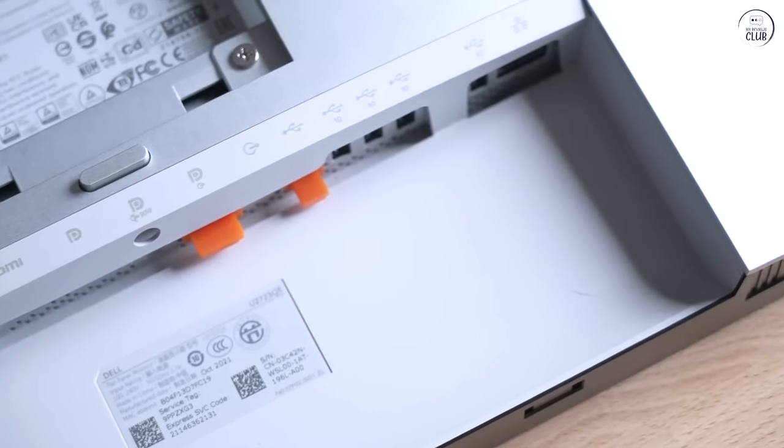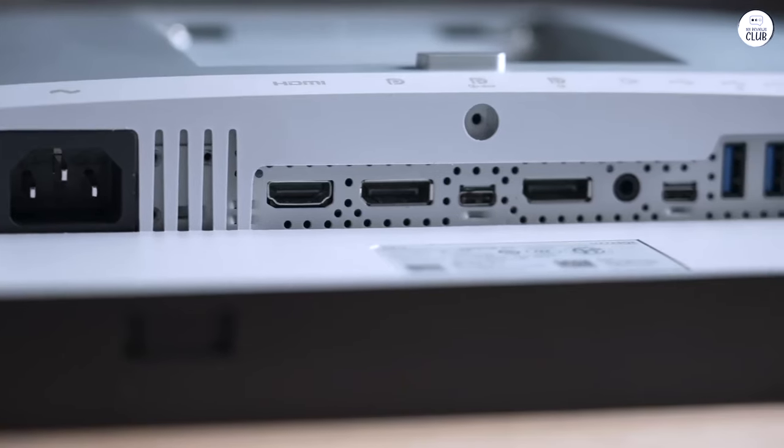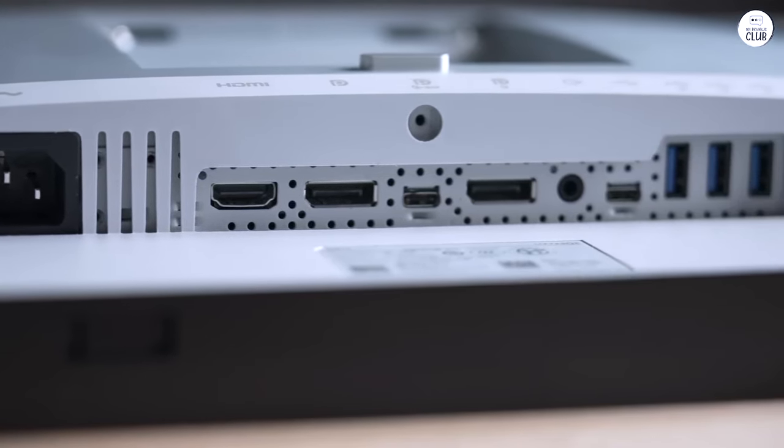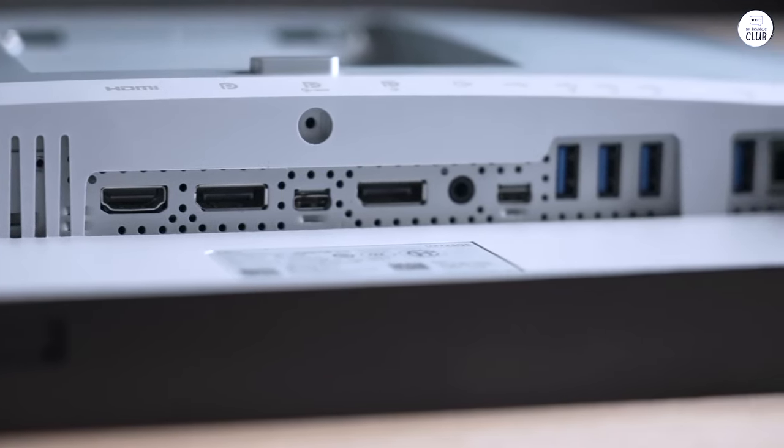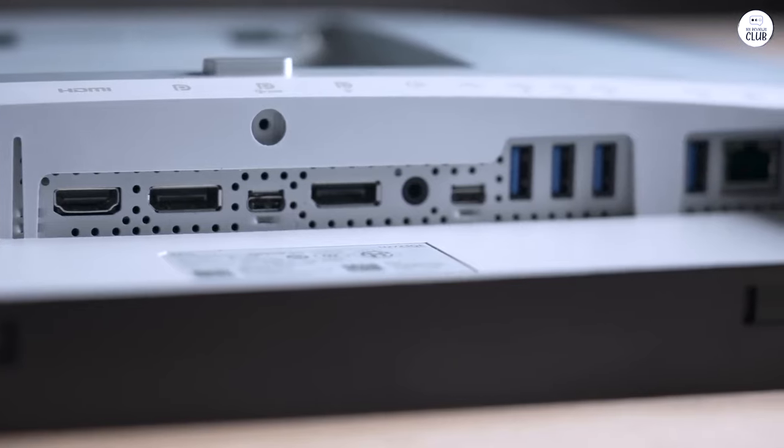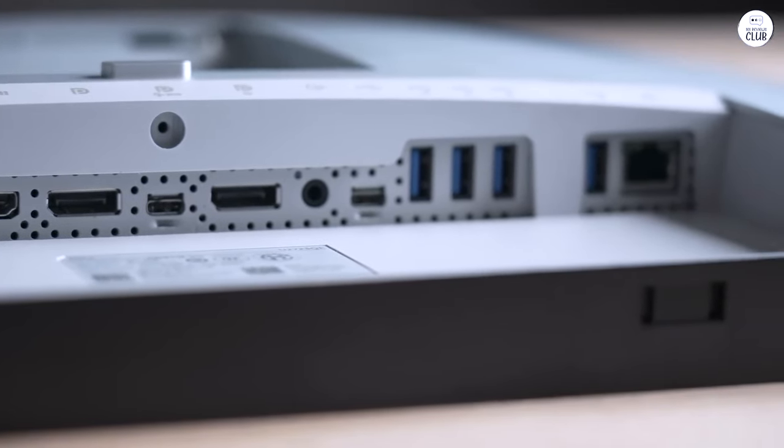There's even a LAN port, though I haven't needed to use it yet. The USB-C port with 90W power delivery is handy for keeping my devices powered up.